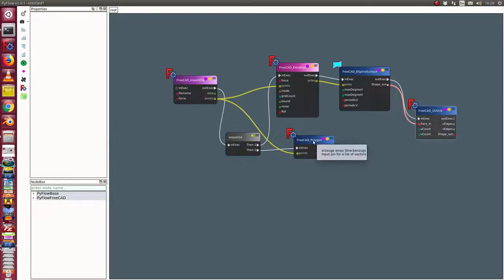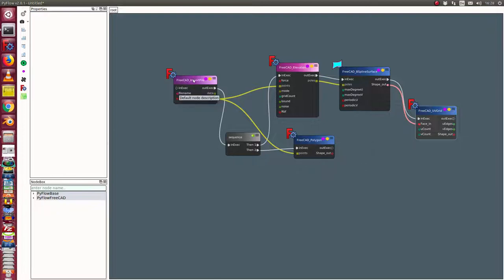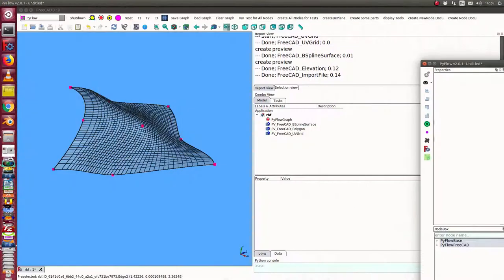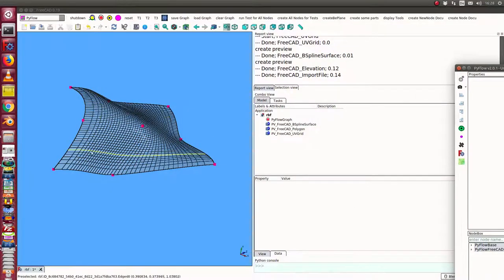Here we have the polygon. The polygon displays the points from this imported file. These are the red points here.